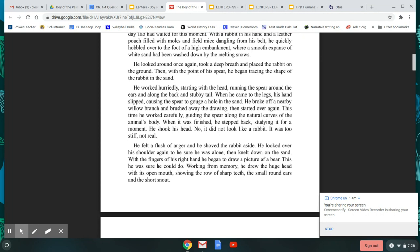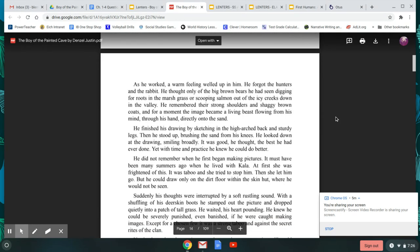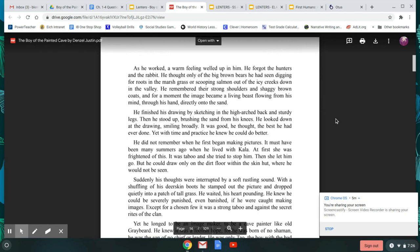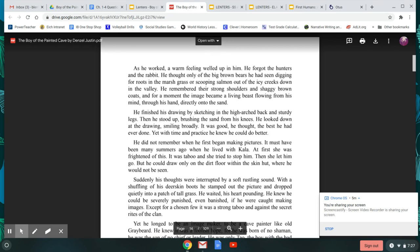He felt a flush of anger, and he shoved the rabbit aside. He looked over his shoulder again to be sure he was alone. He knelt down on the sand. With his fingers of his right hand, he began to draw a picture of a bear. This he was sure he could do. Working from memory, he drew the huge head with its open mouth, showing the row of sharp teeth, the small round ears, and the short snout. As he worked, a warm feeling welled up in him. He forgot the hunters and the rabbit. He thought only of the big brown bears he had seen digging for roots in the marsh grass or scooping salmon out of the icy creeks down in the valley. He remembered their strong shoulders and shaggy brown coats. And for a moment, the image became a living beast flowing from his mind through his hand directly onto the sand. He finished his drawing by sketching in the high arched back and sturdy legs. Then he stood up, brushing the sand from his knees. He looked down at the drawing, smiling broadly. It was good, he thought. The best he had ever done. Yet with time and practice, he knew he could do better.